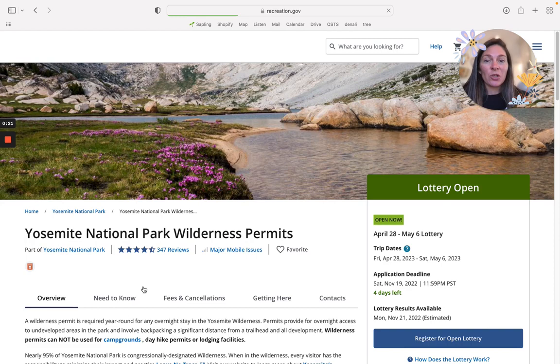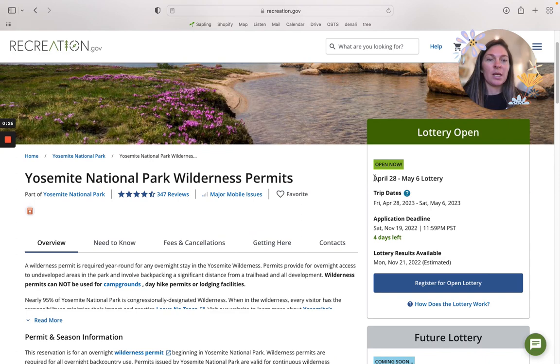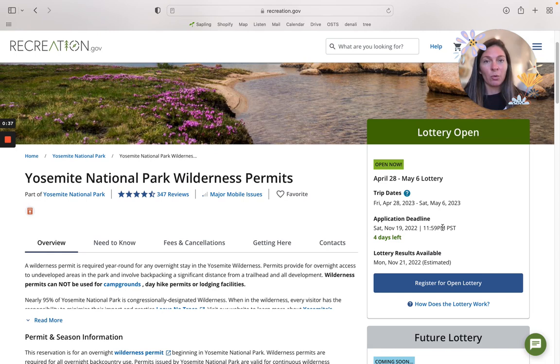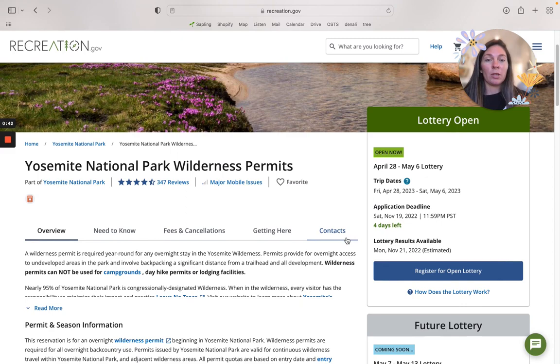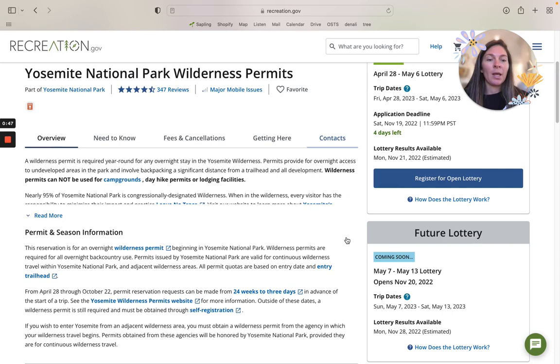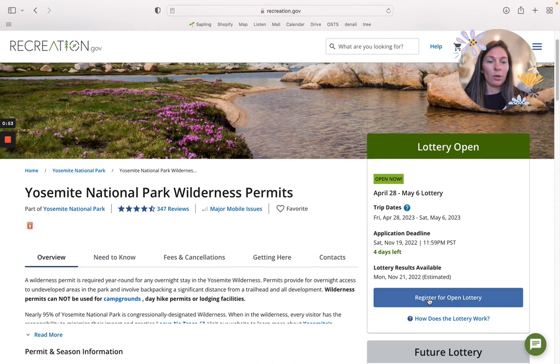Yosemite National Park operates on a weekly lottery 24 weeks in advance. You can see the week that you're applying for, and your trip dates could vary within that week. The application runs from Sunday to Saturday and it doesn't matter when you apply within that week, it is all random. You log on 24 weeks in advance of the date that you are shooting for. We're going to click here to register for open lottery.